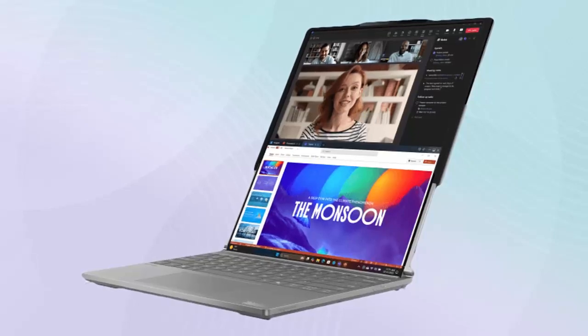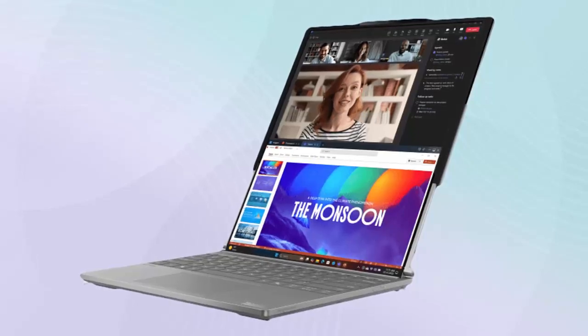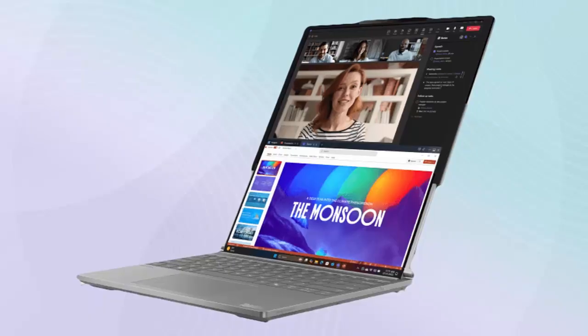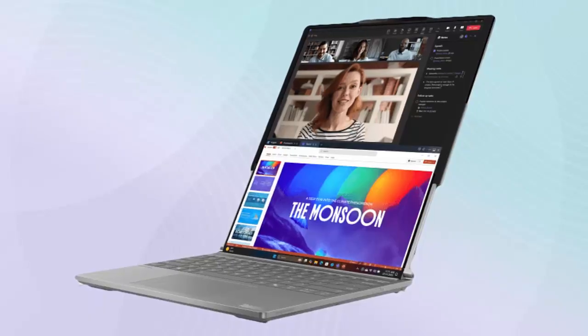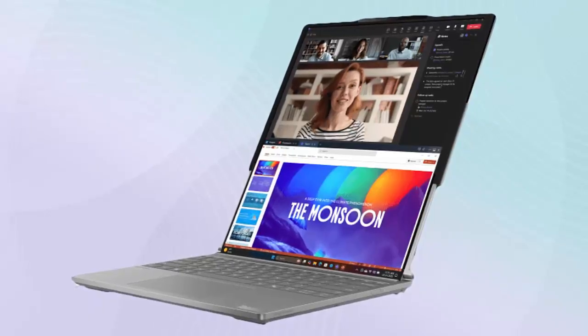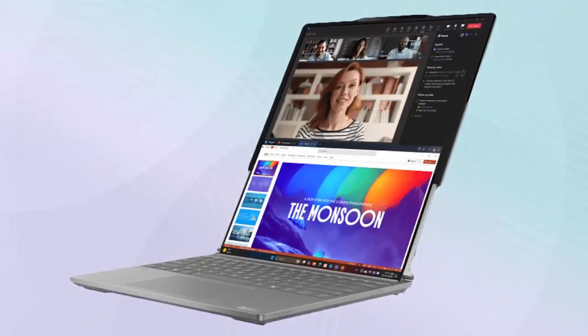The marketing renders reveal three compelling use cases. In standard mode, the ThinkBook Plus appears with a slightly taller-than-average display.